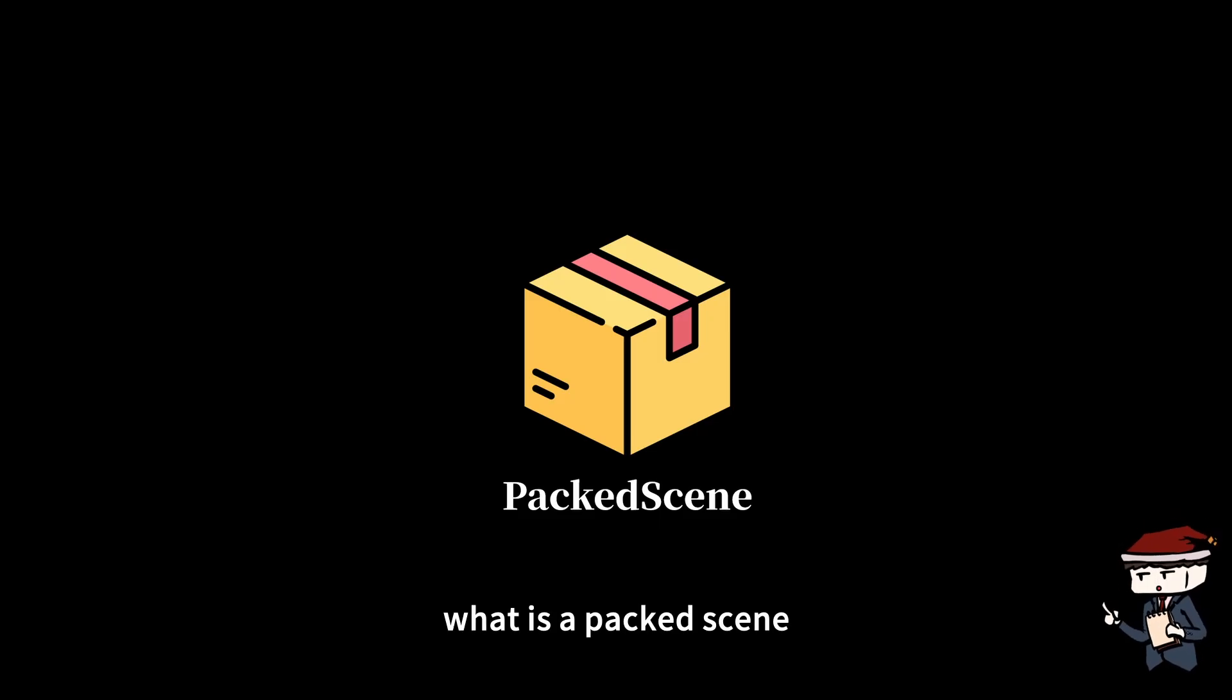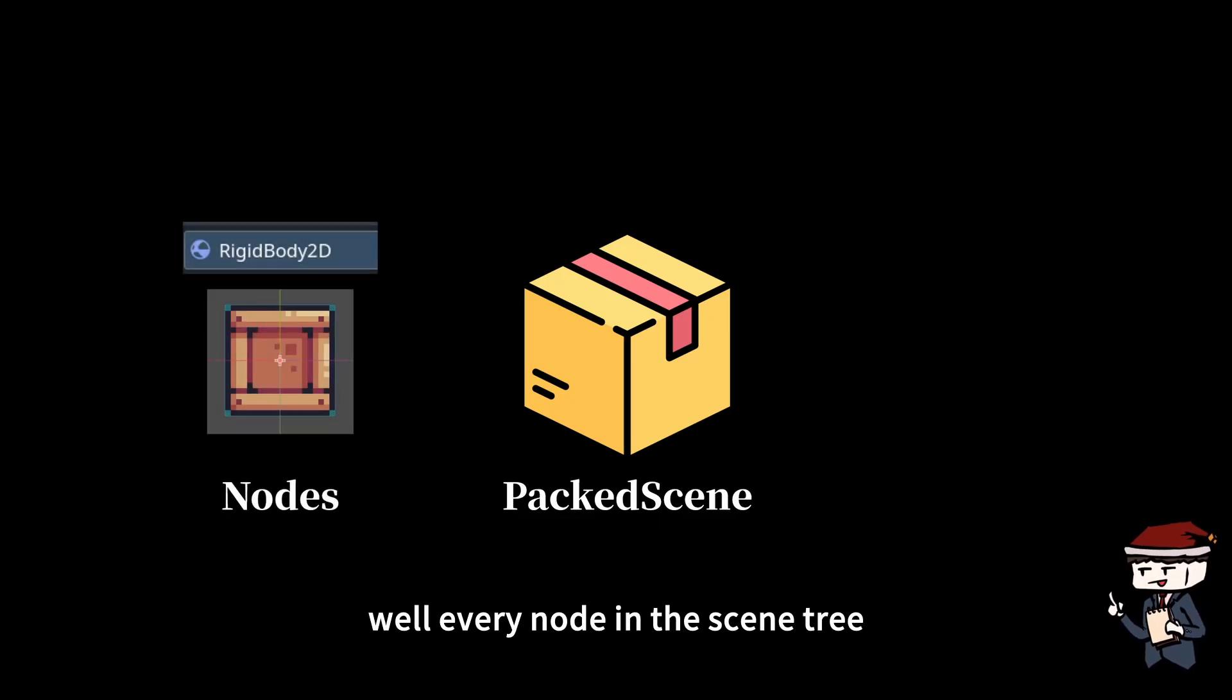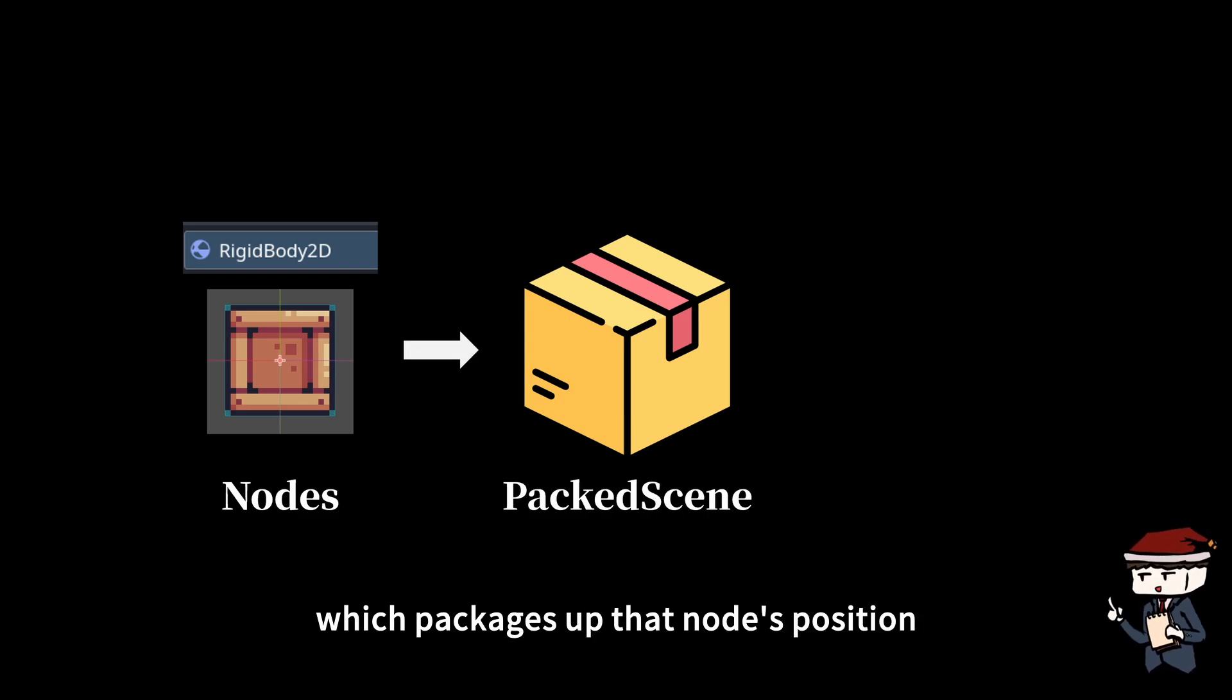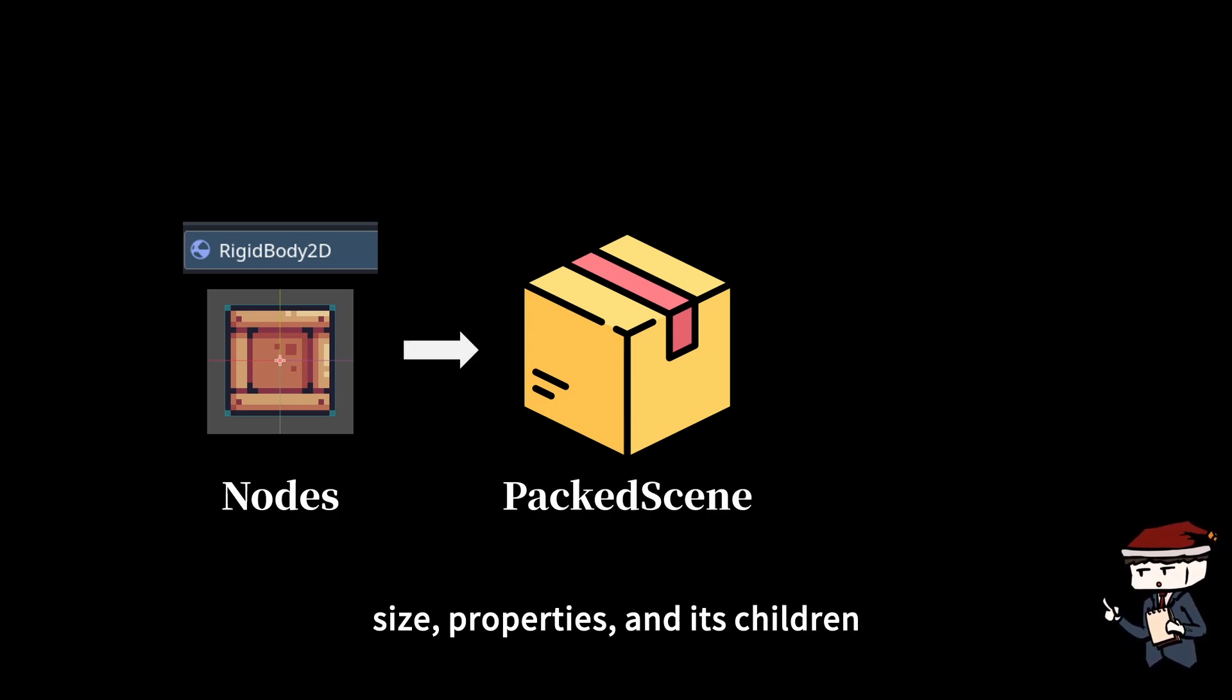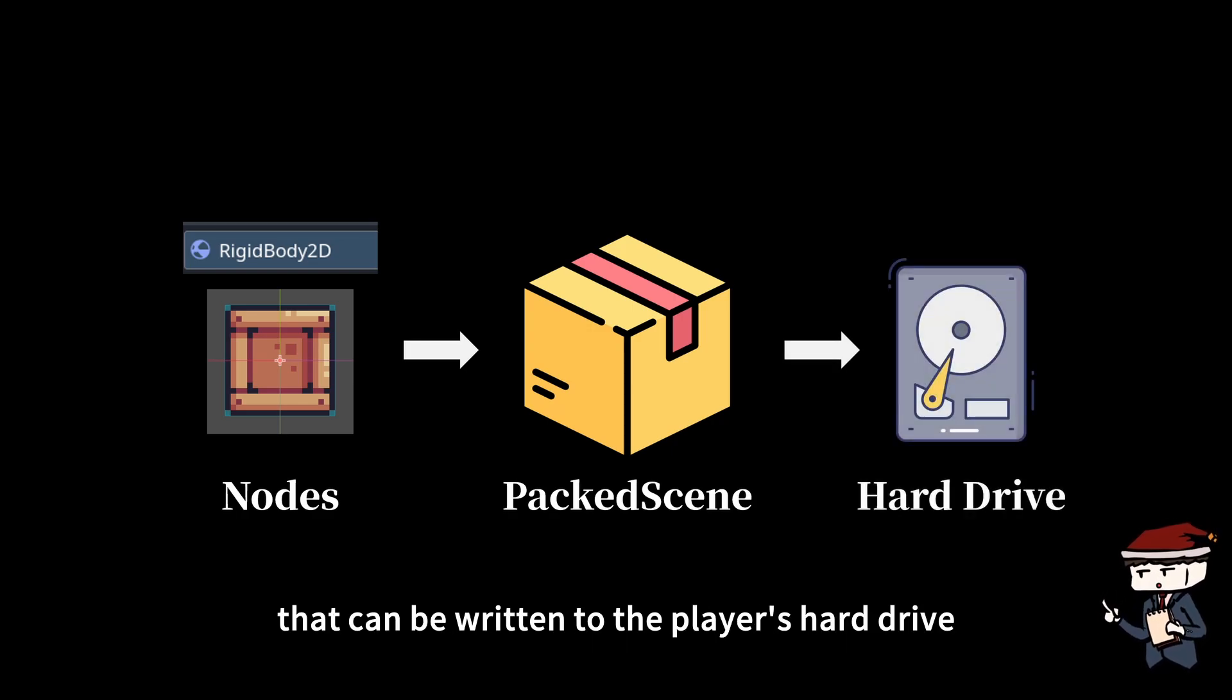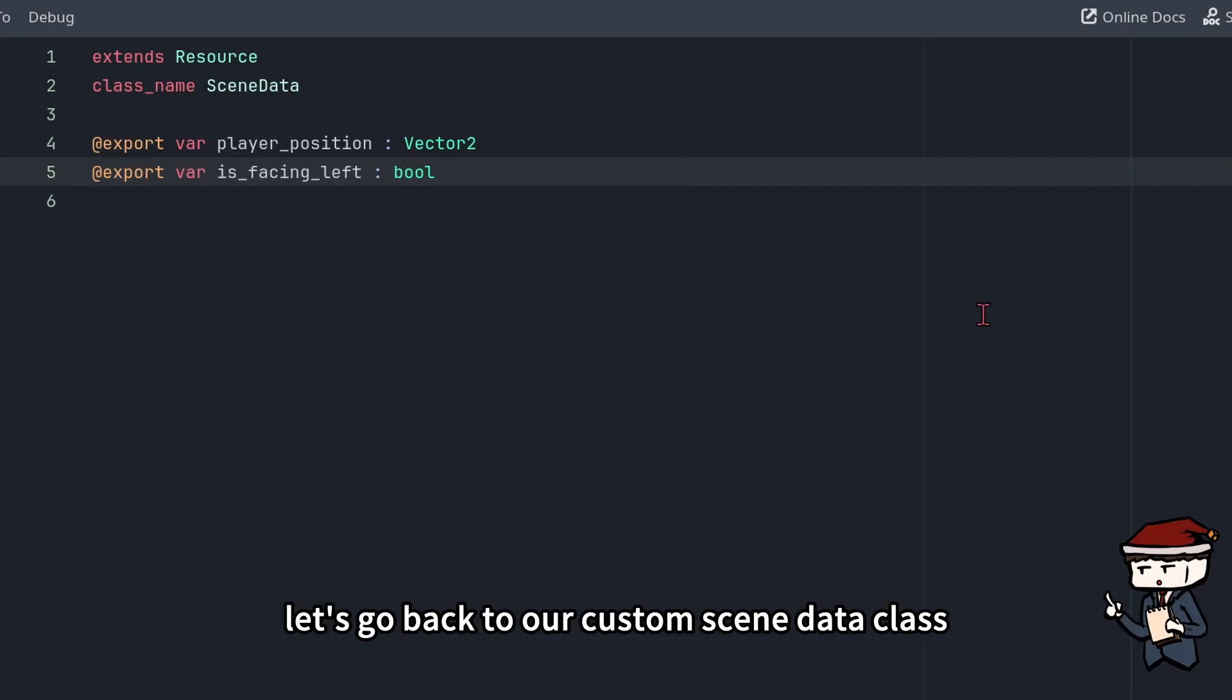What is a packed scene? Well, every node in the scene tree can be converted into a packed scene, which packages up that node's position, size, properties, and its children into a neat little bundle that can be written to the player's hard drive.